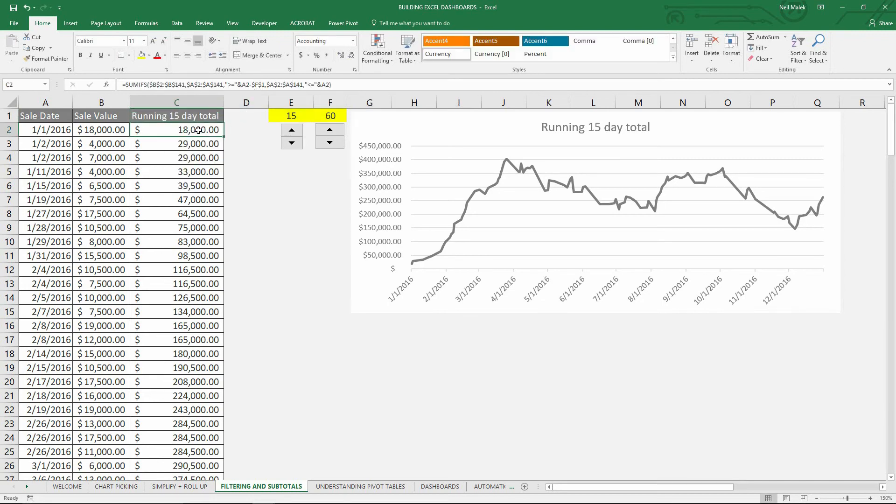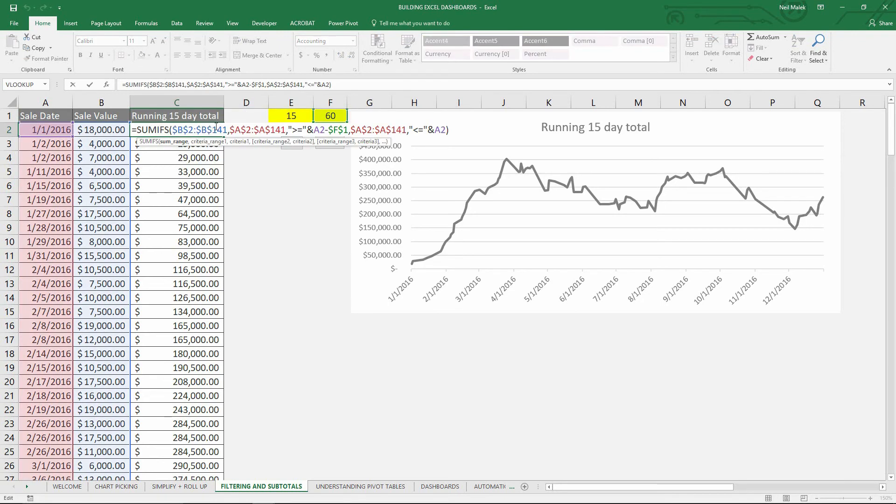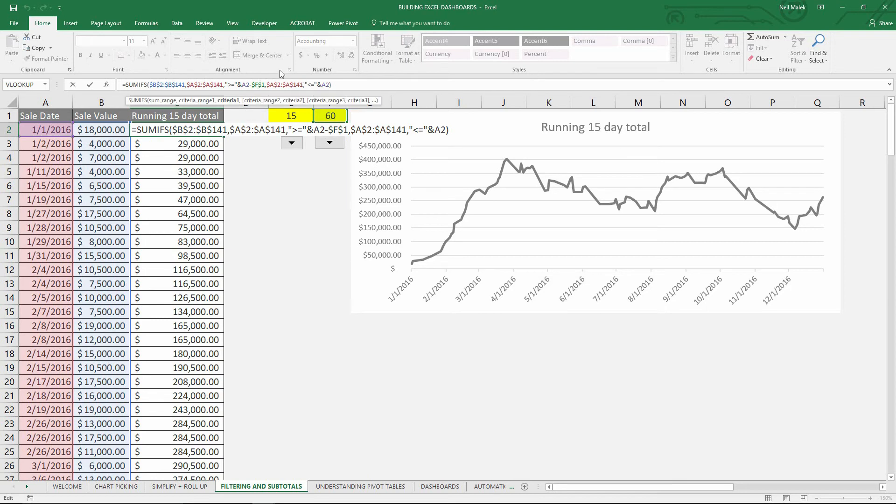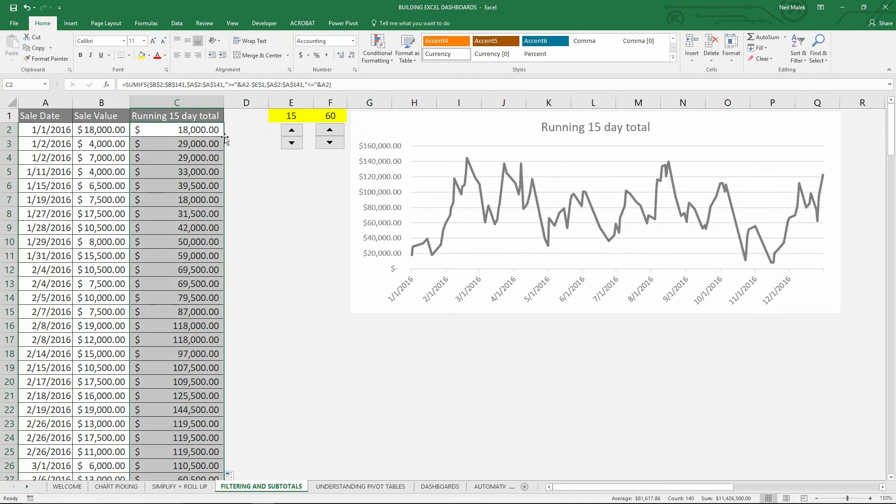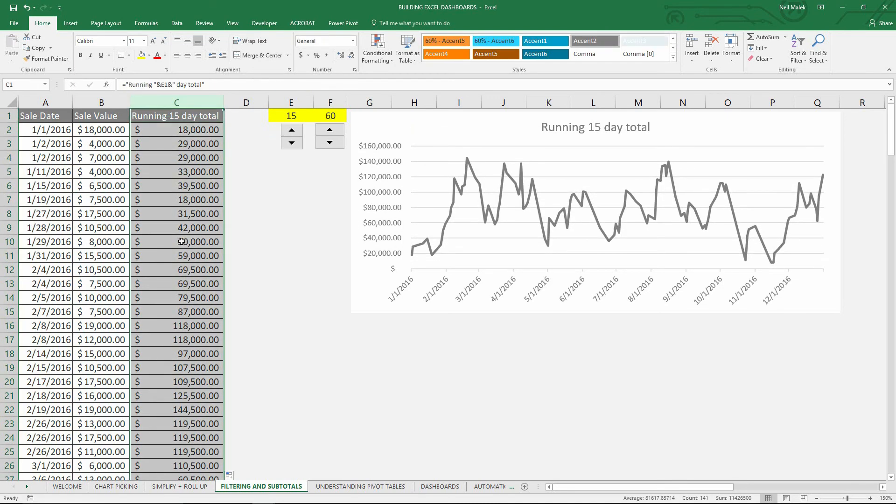And the same thing here in this function, trade out F1 for E1 and then fill that down. Okay, and so now as you can see I have a 15-day running total column.